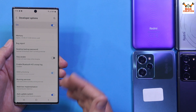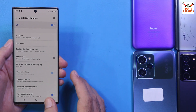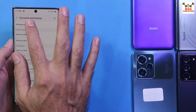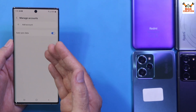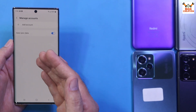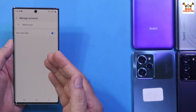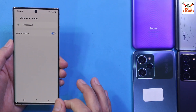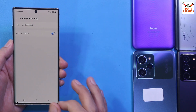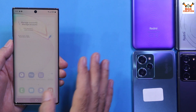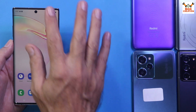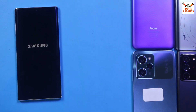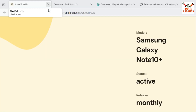My phone's bootloader is already unlocked, so OEM unlocking is grayed out. One more thing: go to Accounts and Backup, then Manage Accounts. If you are using a Samsung account, you must remove it, otherwise the recovery will not flash on the phone. Similarly, sync your Google account once and then remove it to avoid any issues later. Then simply power off the mobile phone.